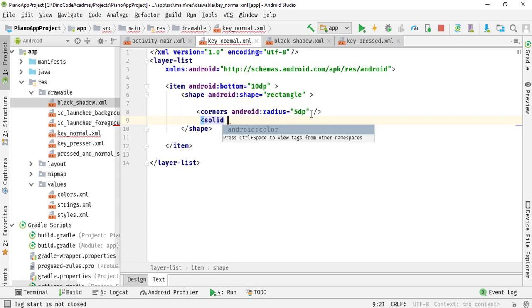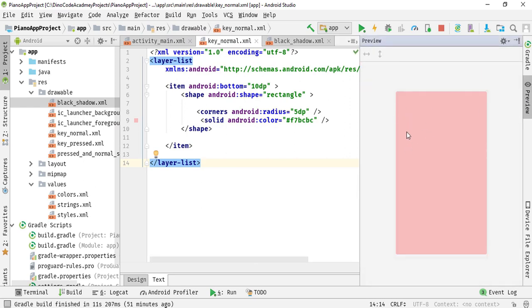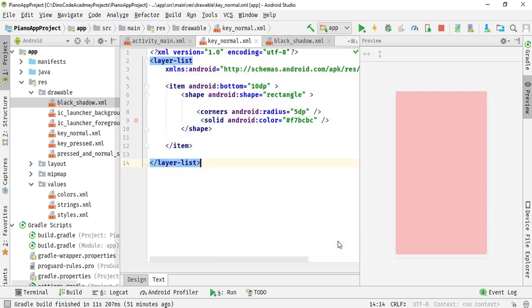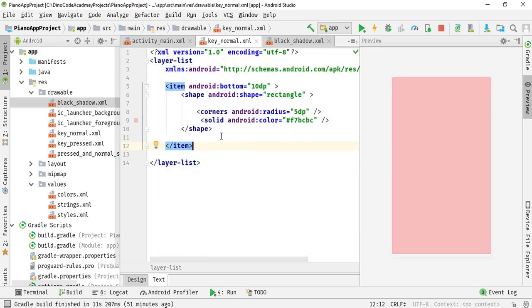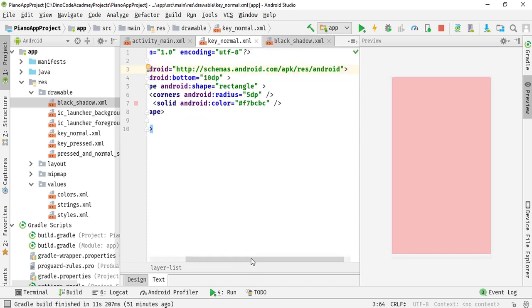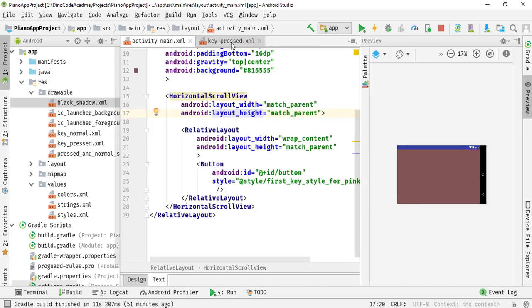Add a solid element with the color #f7bcbc, which gives a nice pinkish color. You can preview the output to see the result. You can change the color to whatever you want. Then format the code to remove extra spacing so it looks cleaner.